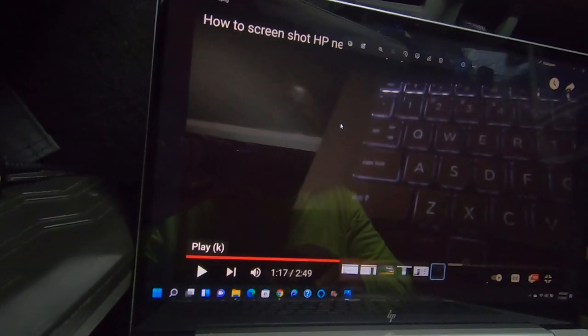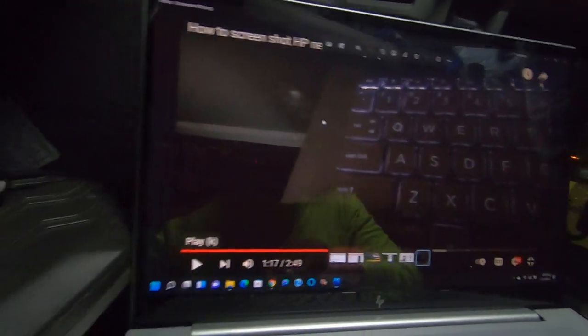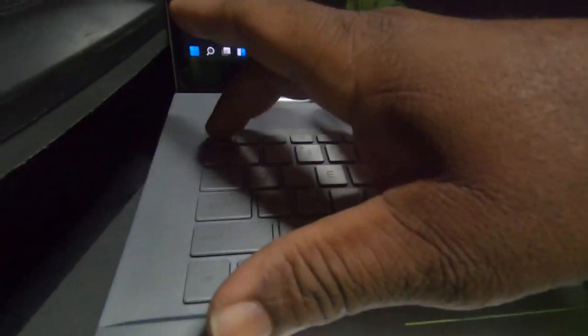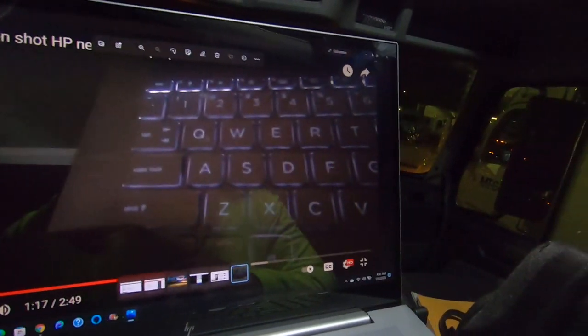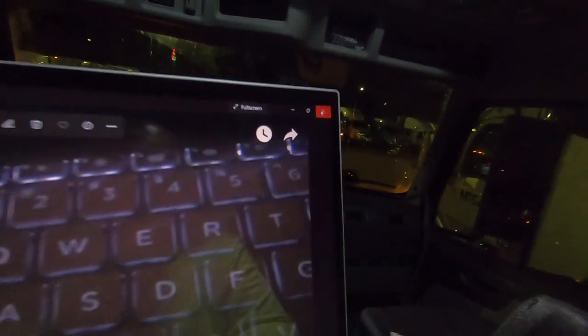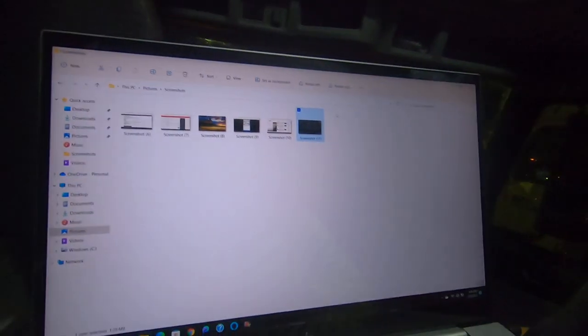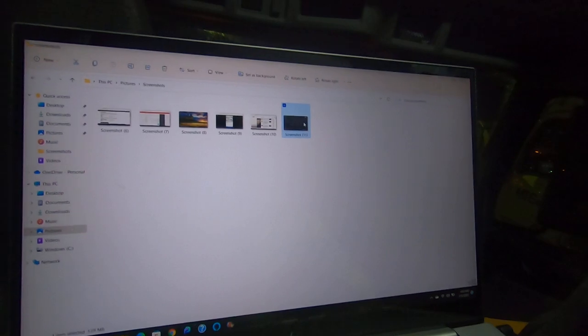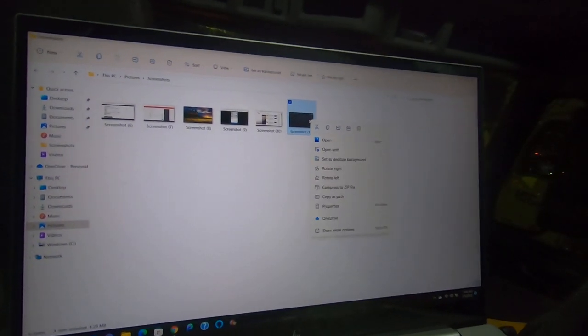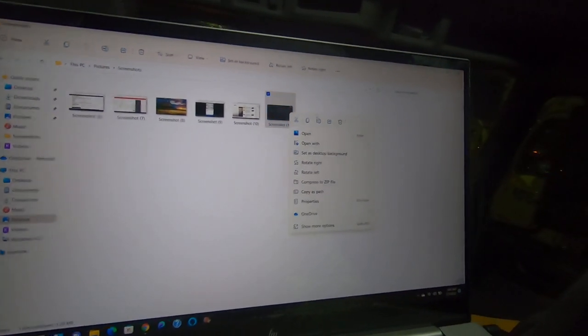And to erase it, escape does not work. So you have to come up to exit. Right click on the screenshot.